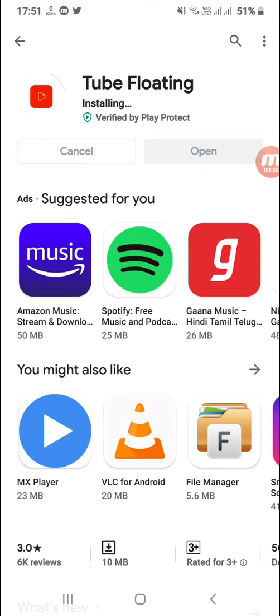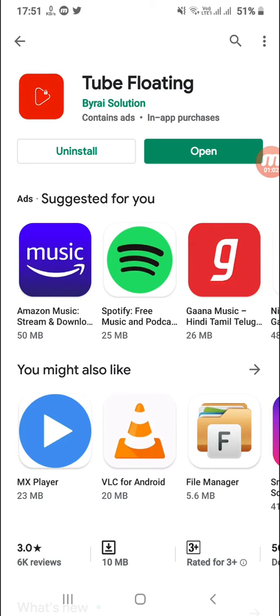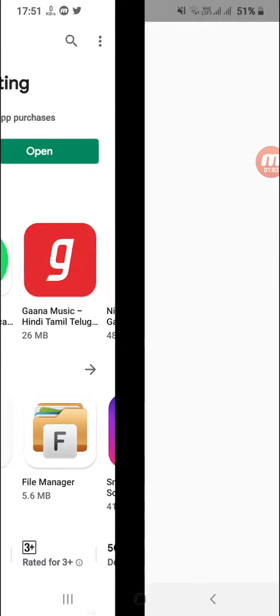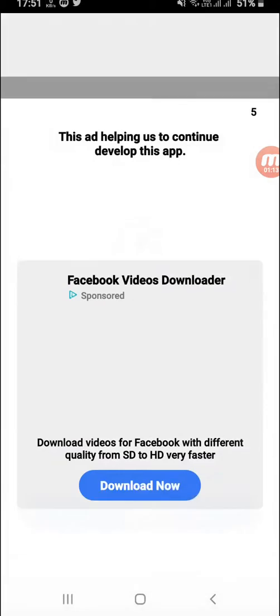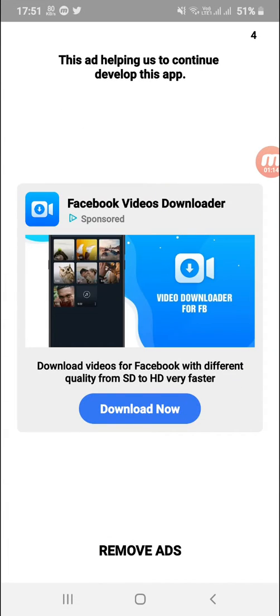Now we are going to download the application, and then we will download the application, then we will open the application. Then we will click on MnVT, enter, we will start, and then we will enter the application.